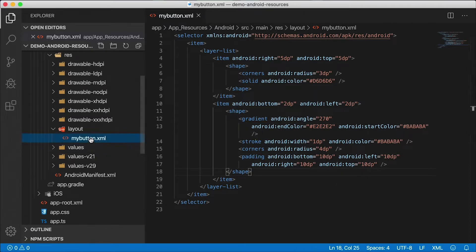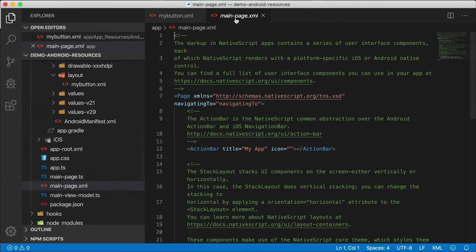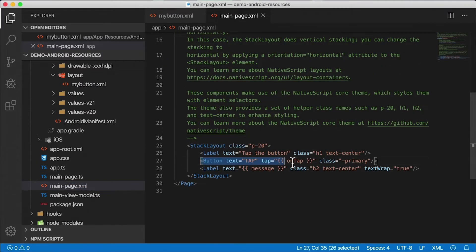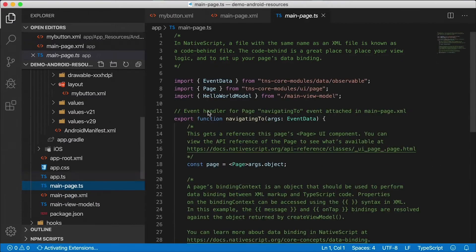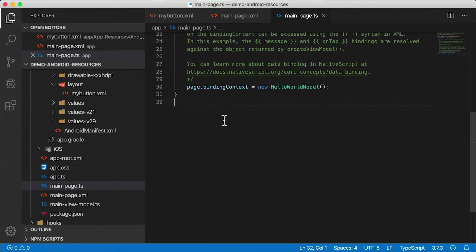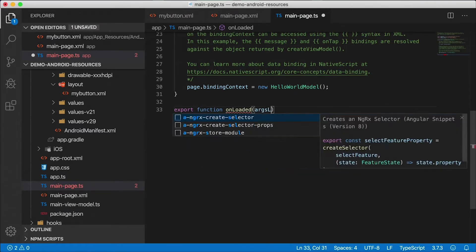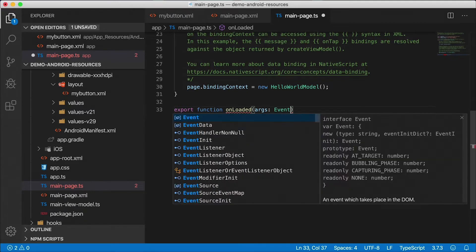How do we access this in our code? I'll keep that resources file open and go into the code. In main_page.xml we have a button, and I'm going to add a loaded event calling the onLoaded handler. Whenever this button is loaded, it will call that handler, which I need to define in the code-behind file main_page.ts. So let's do: export function onLoaded, passing us event data.